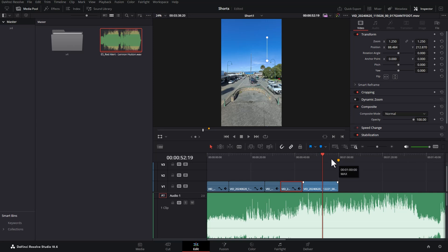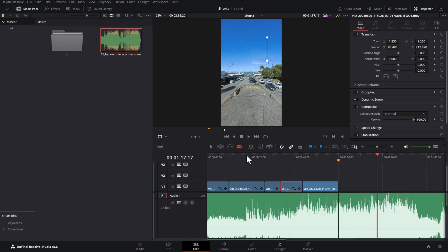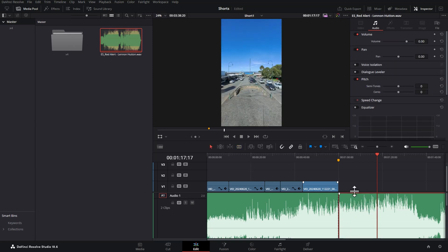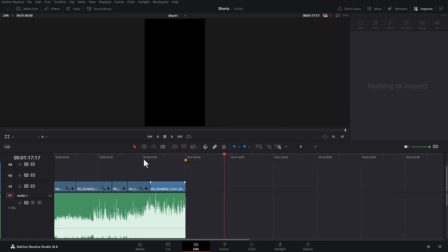We're going to need to trim this. So you can hit B on the keyboard to change to this blade tool. Position your mouse, click and that will cut. Hit A or click this button here to go back to selection mode. Select the rest and delete it. Now we can close the media pool to make some more space.